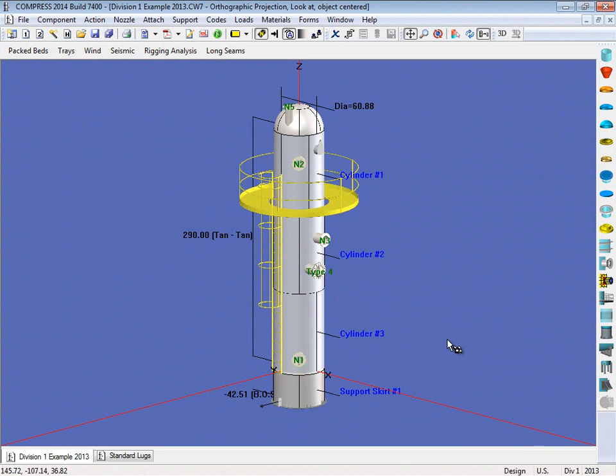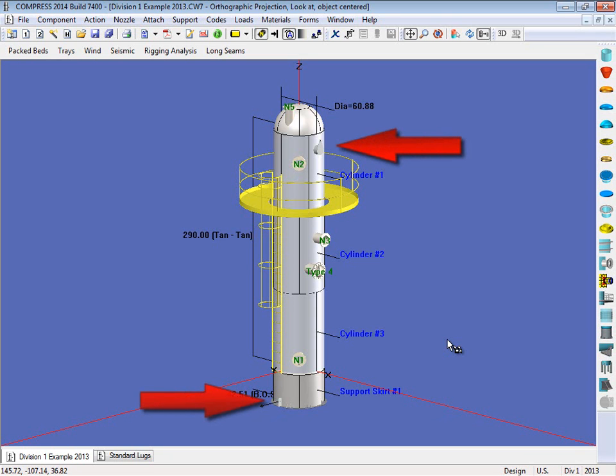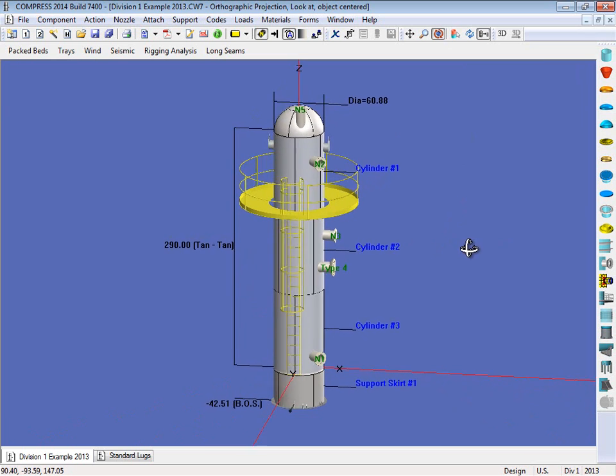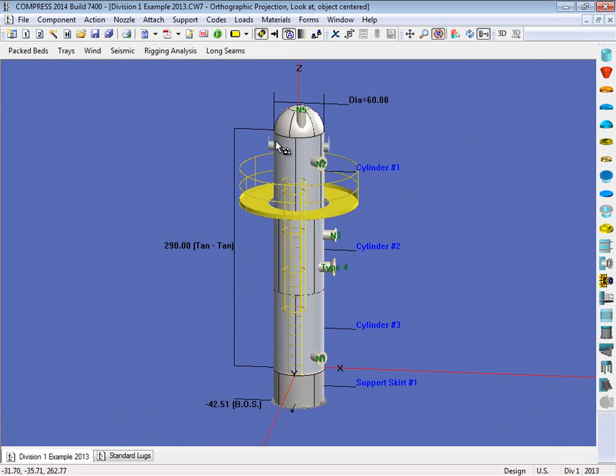We're going to start with this vessel, so this is a vertical tower that we've got. And on this vessel you're going to see a trunnion, as well as a tailing lug. And if I rotate this around, you'll see the other trunnion on the other side.